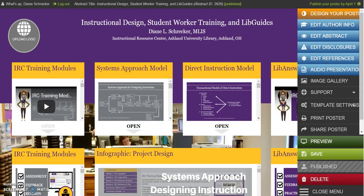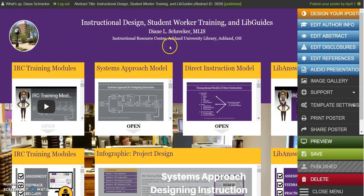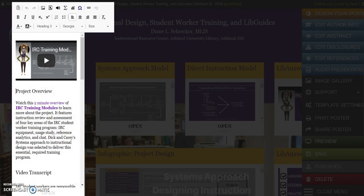Some customization was possible for templates. While adjusting box size or location was not one of them, presenters could set up a background color or images and adjust color for university branding. I selected an image of the Instructional Resource Center and Ashland University colors for my poster. Each template box has a WYSIWYG editor with basic elements and options for images, video, and audio.